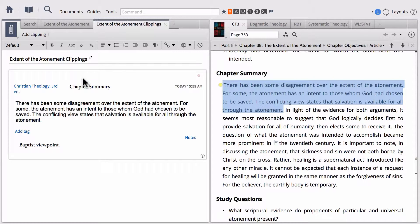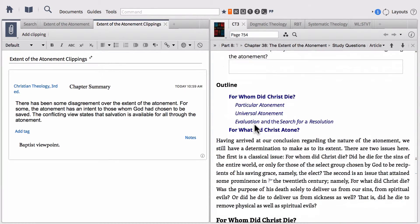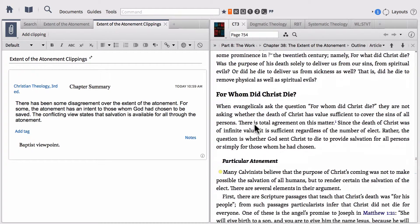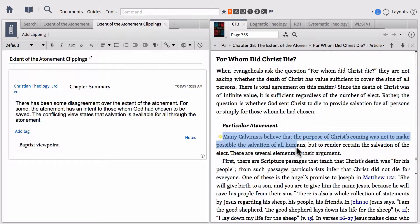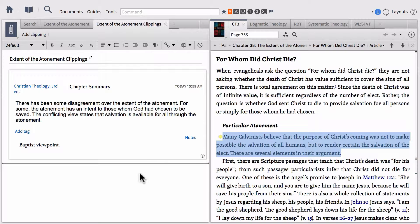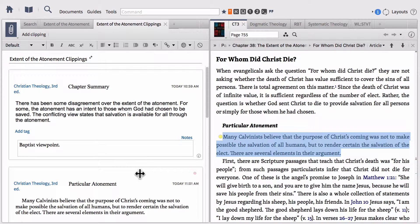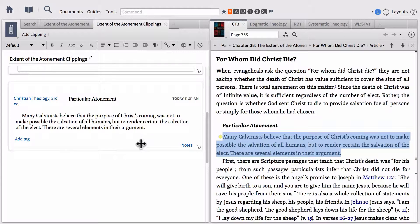That's the first way you can add a clipping. The second way, I'm going to scroll down and find this other section that we've added a note to. You can highlight and then click and drag that highlighted text into your clippings document, and that will create a clipping doing it that way as well.